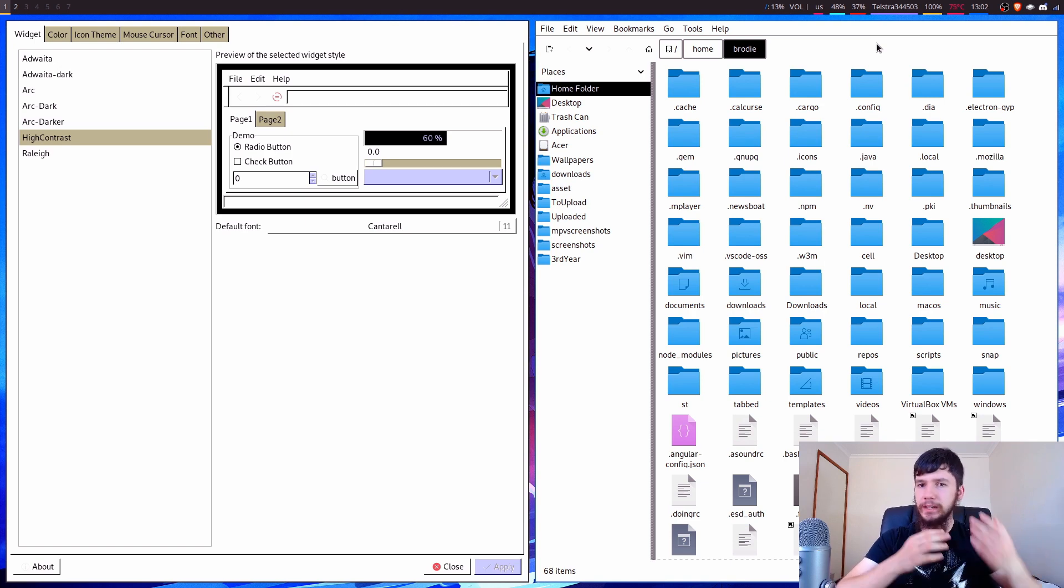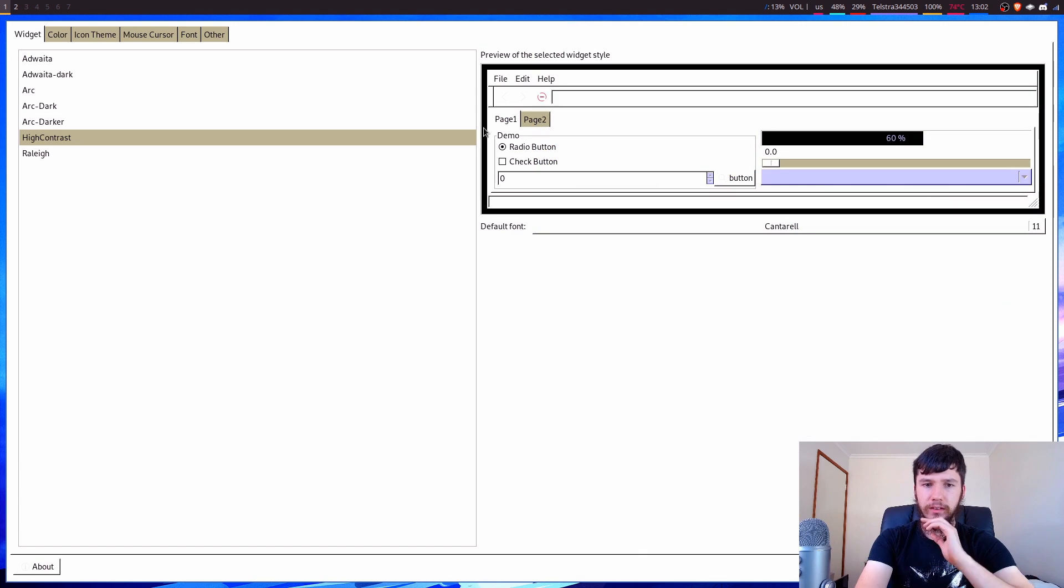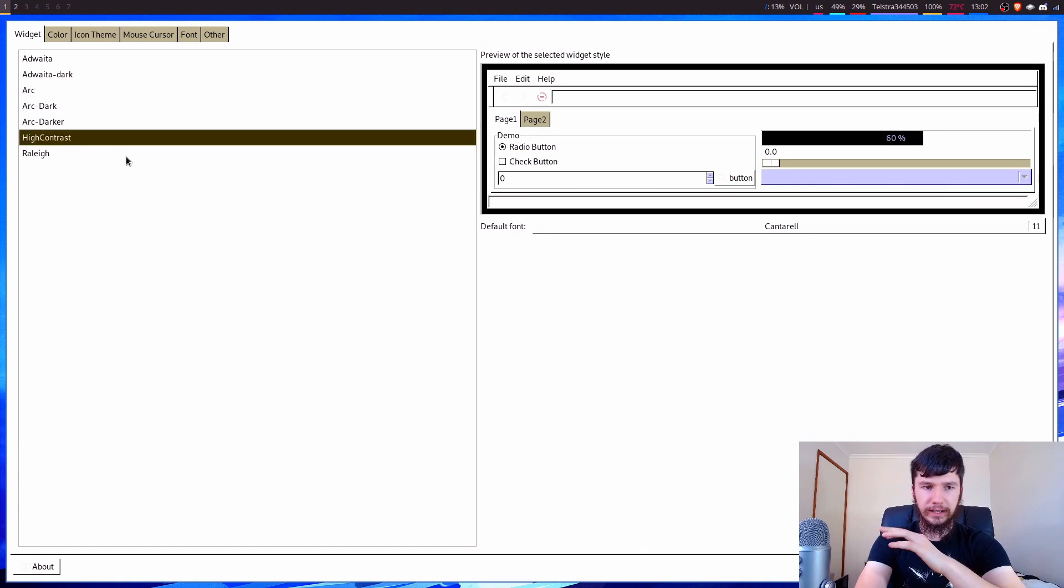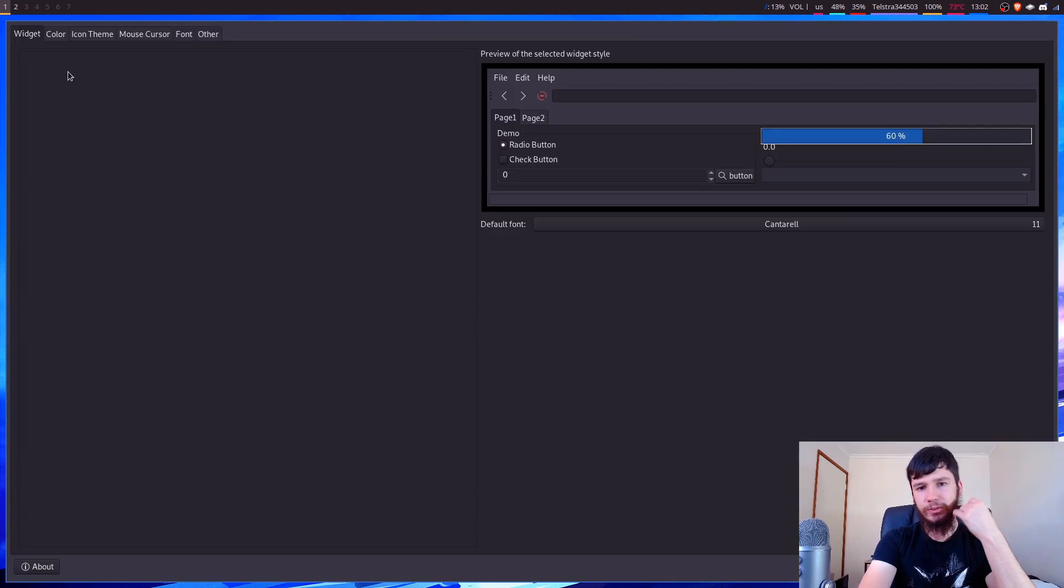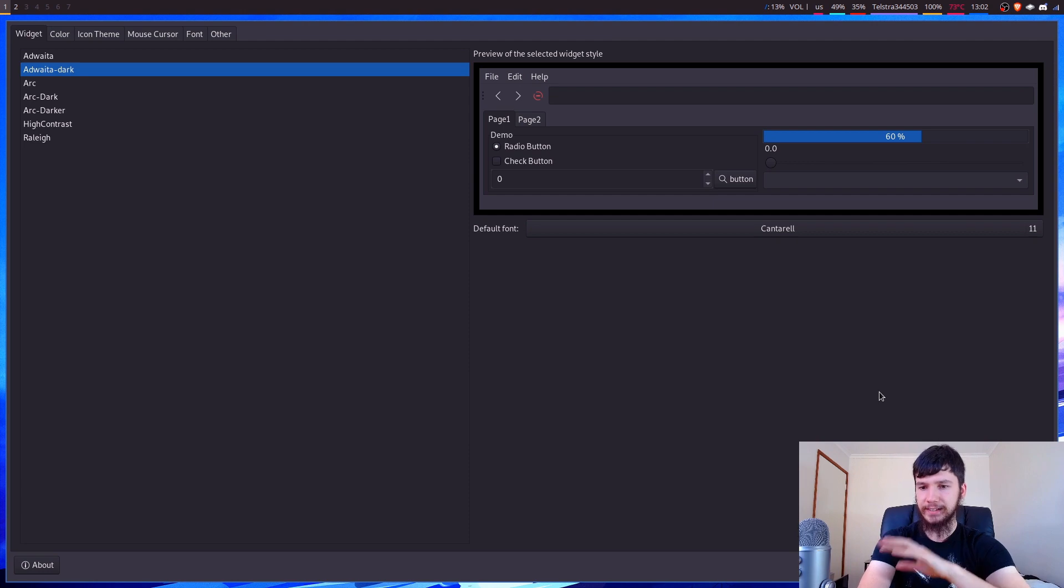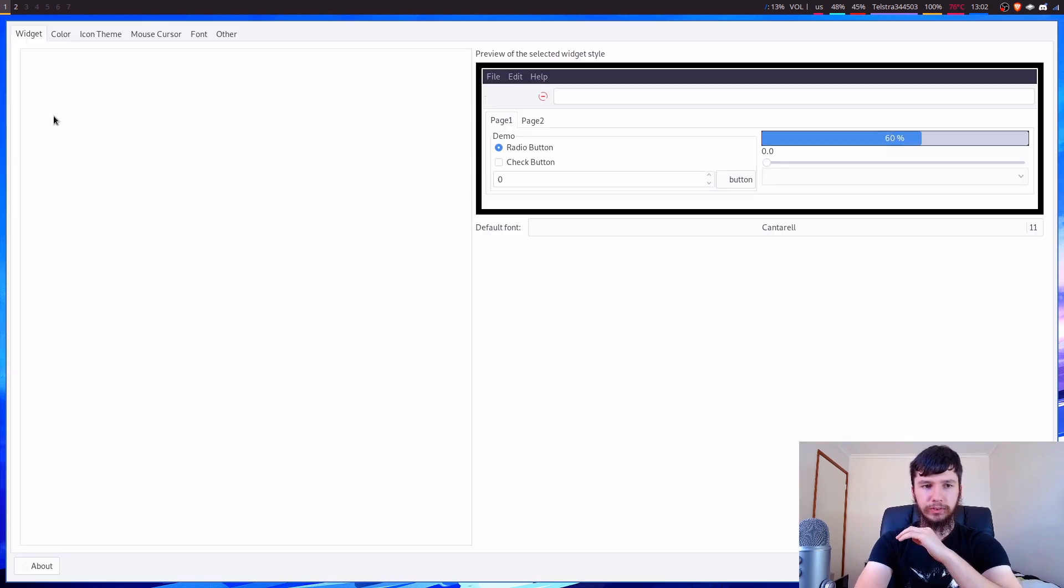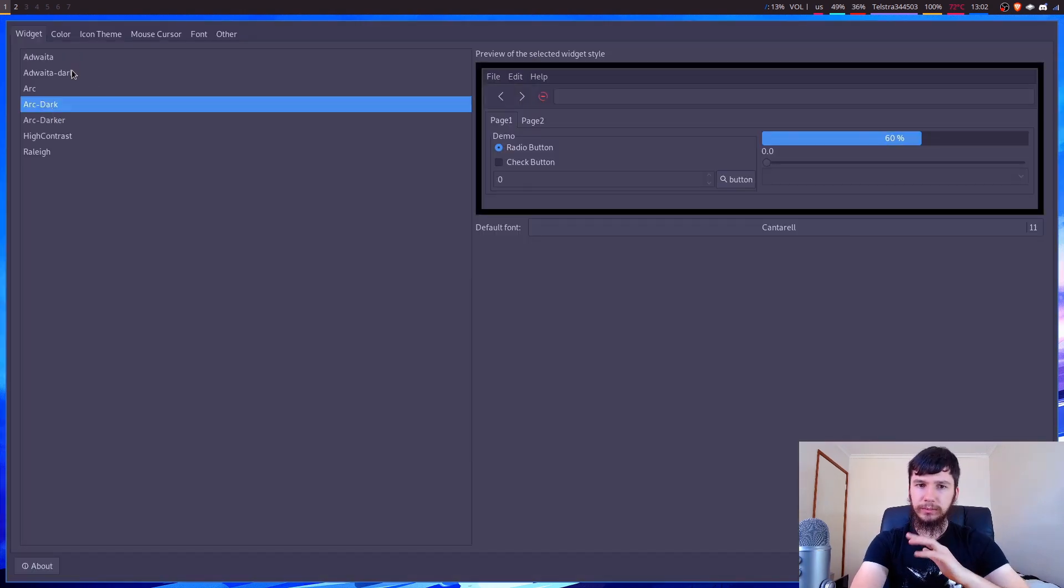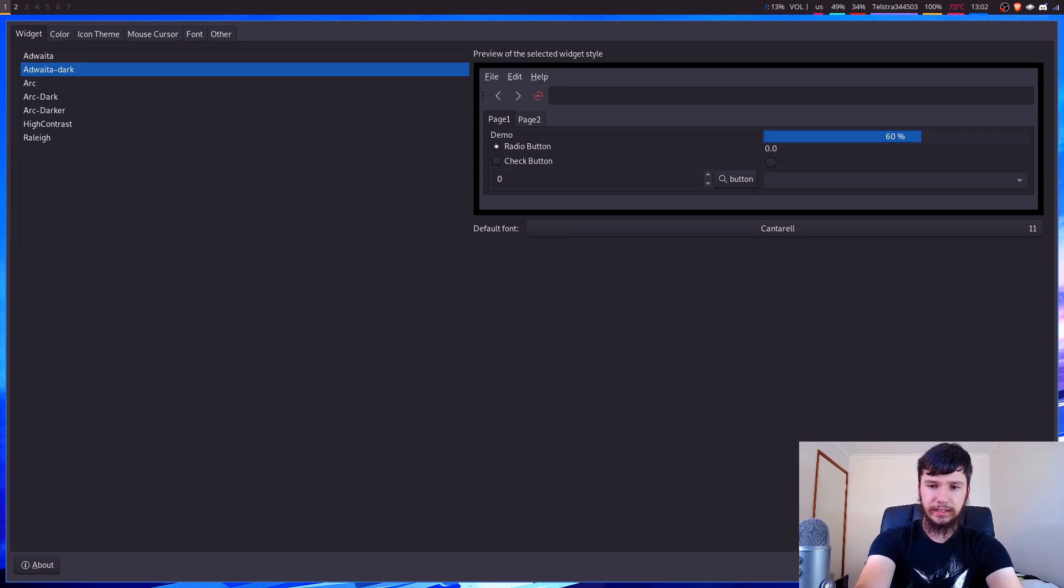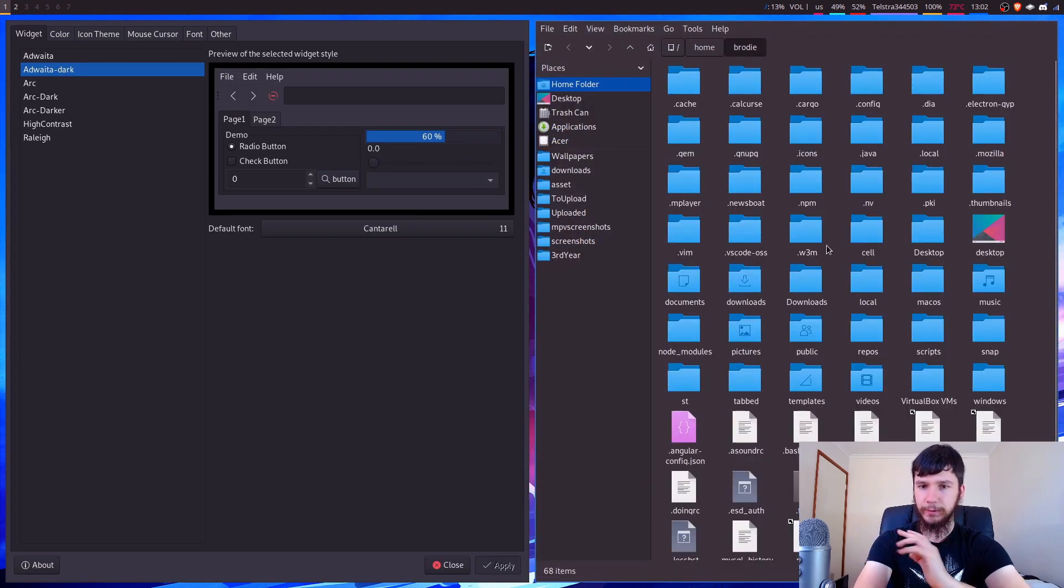Maybe it might just be a problem with Adwaita. I don't know, maybe it actually is an LX Appearance problem. But let's select a different appearance. So I'm going to go back to the appearance that I actually like. I'm also kind of a fan of Arc Dark, but we're going to run Adwaita Dark. So apply that. And now we are back to the theme that we had on before.